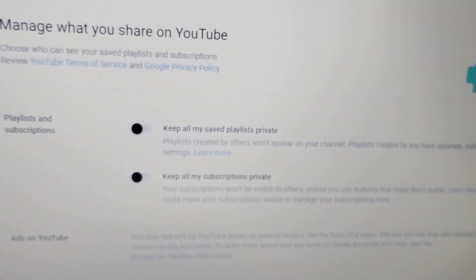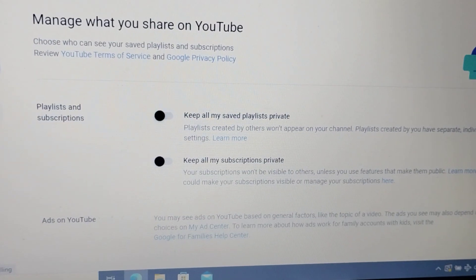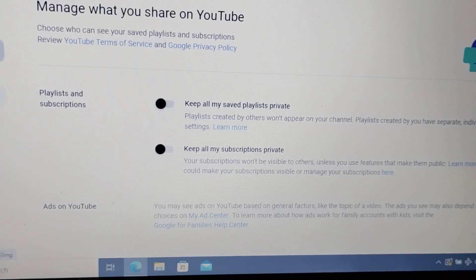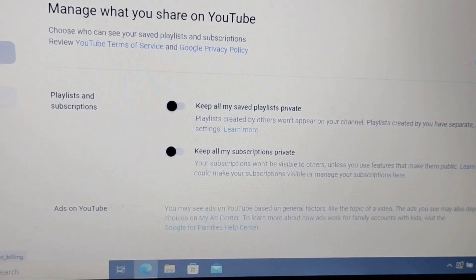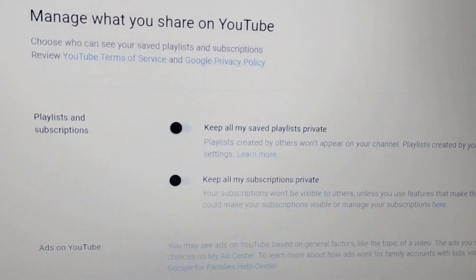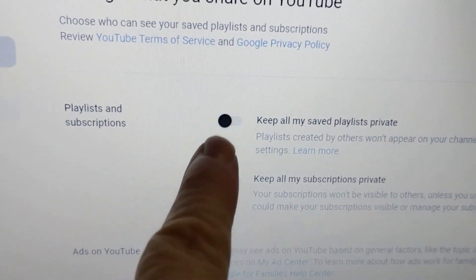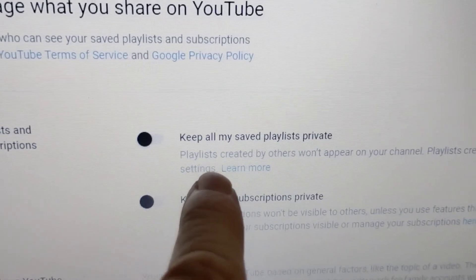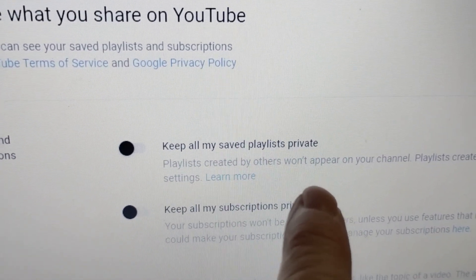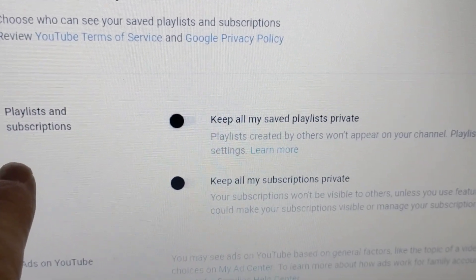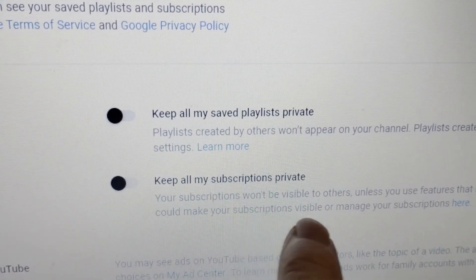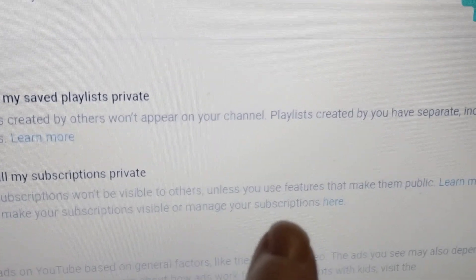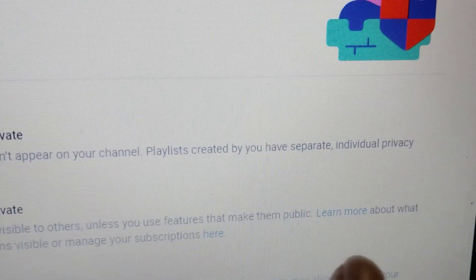This is what you will see on a laptop, not on your phone. It looks totally different on the phone — at least mine does; I'm an Android. Here, it might look like these are checked but they're not. It says Playlists and Subscriptions: Keep all my saved playlists private. And keep all my subscriptions private — your subscriptions won't be visible to others unless you use features that make them public.